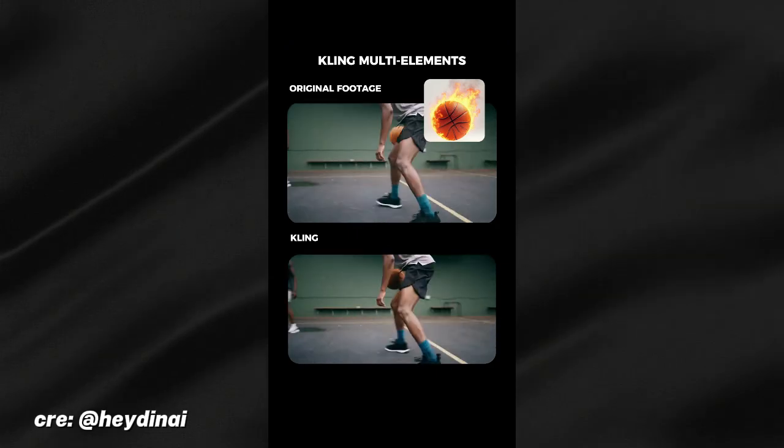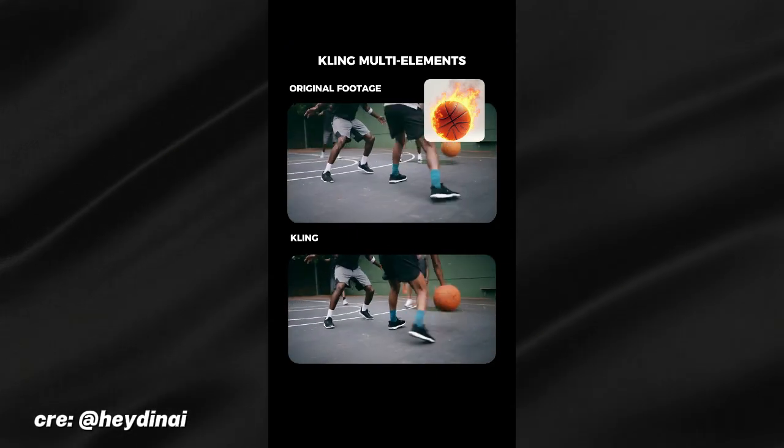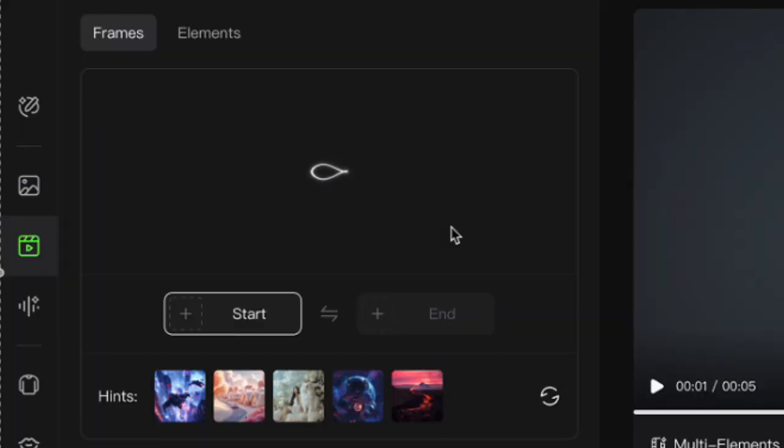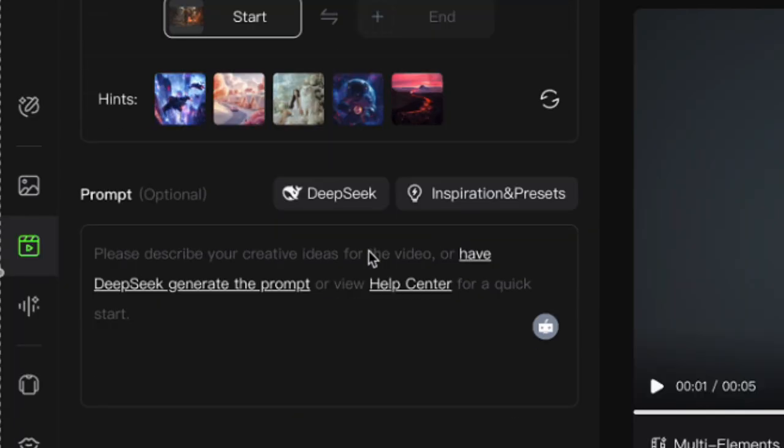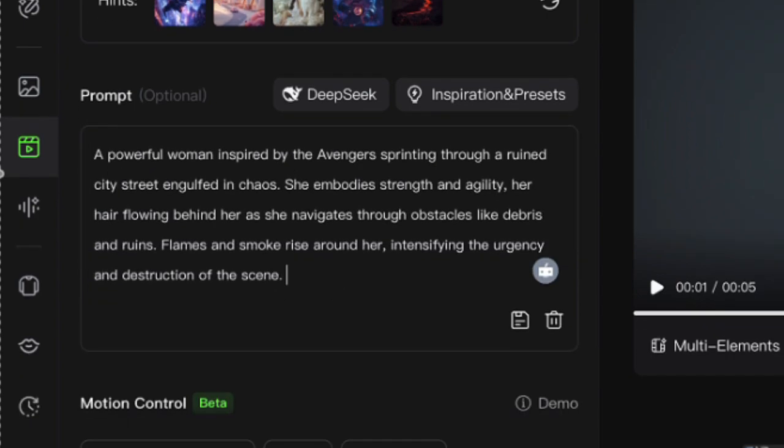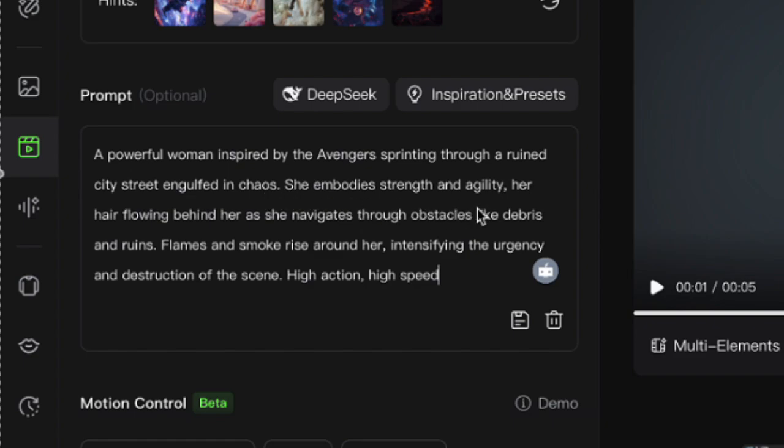So I generated this epic scene using this prompt. A powerful woman inspired by the Avengers sprinting through a ruined city street engulfed in chaos. She embodies strength and agility. Her hair flowing behind her as she navigates through obstacles like debris and ruins. Flames and smoke rise around her, intensifying the urgency and destruction of the scene.